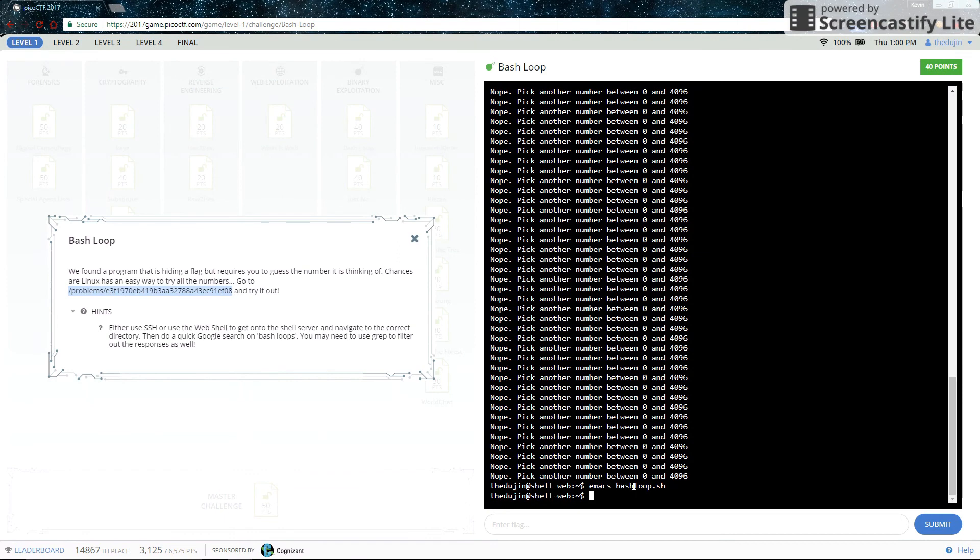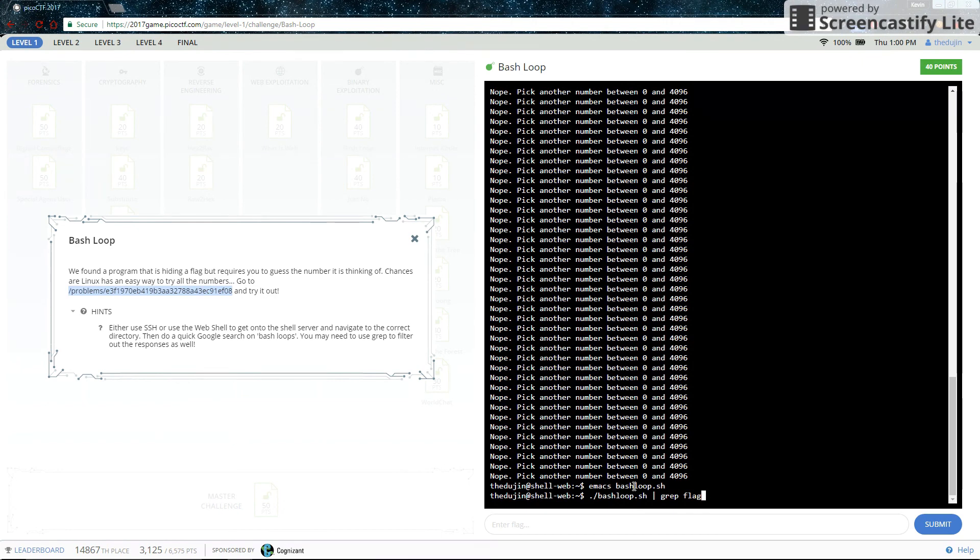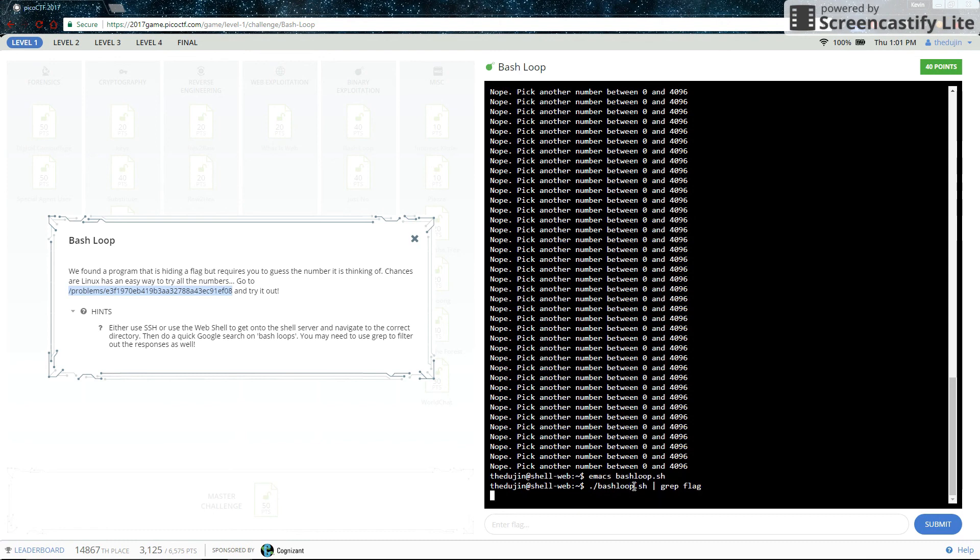So now it will be guessing everything. But this time, instead of just directly calling it, we also need to pipe that into the grep function. So grep flag, which means it will filter out any line that doesn't have the word flag in it. And my guess is that the line that does have flag will have the word flag in it, saying like, here's the flag kind of thing. So let's grep for flag, see if we get anything.